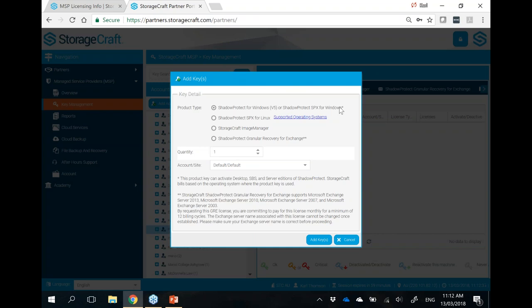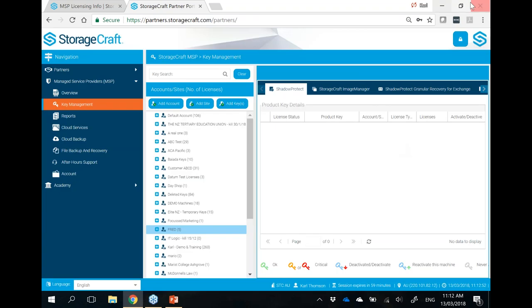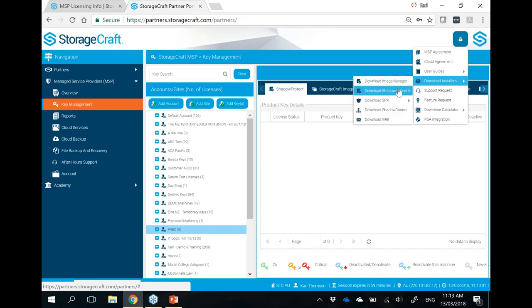I've got ShadowProtect 5 or ShadowProtect SPX keys. The key thing to understand with ShadowProtect 5, our legacy version, is there is a different installer for the MSP to work. You need to make sure you download the ShadowProtect 5 installer from the MSP portal. That has a special activation method where it checks into our portal every 30 days. If it fails to check in for 30 days, it will automatically deactivate that license. If a machine is thrown away and you forget to deactivate it, it'll eventually drop off the portal and we won't keep charging you. But you can also come into the portal and deactivate right away.